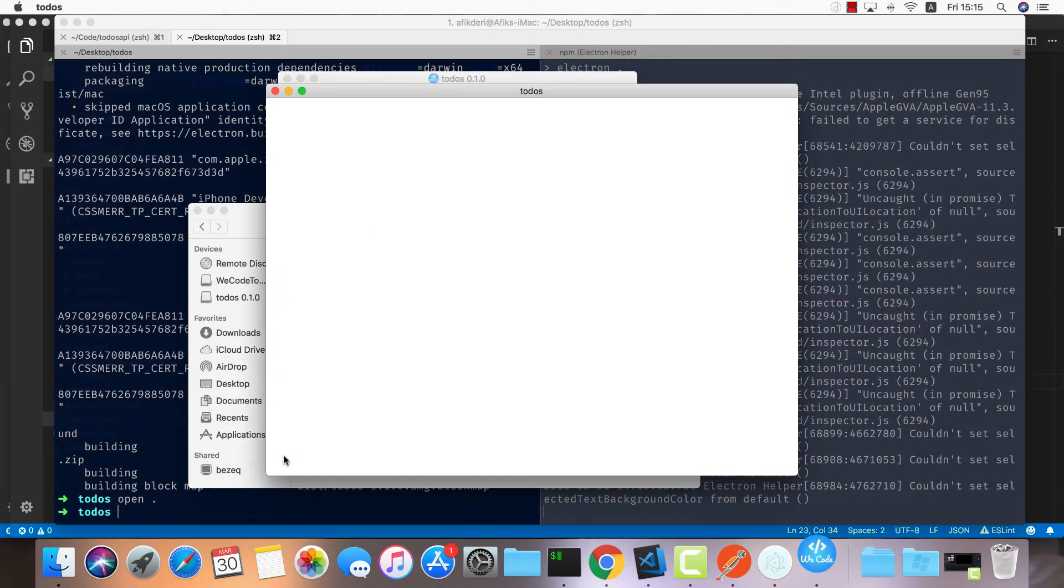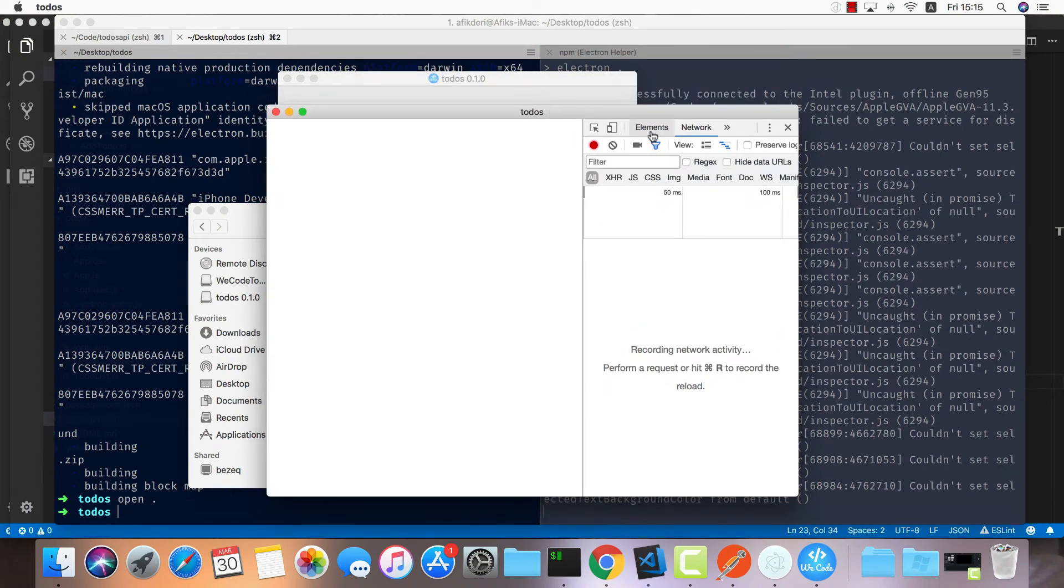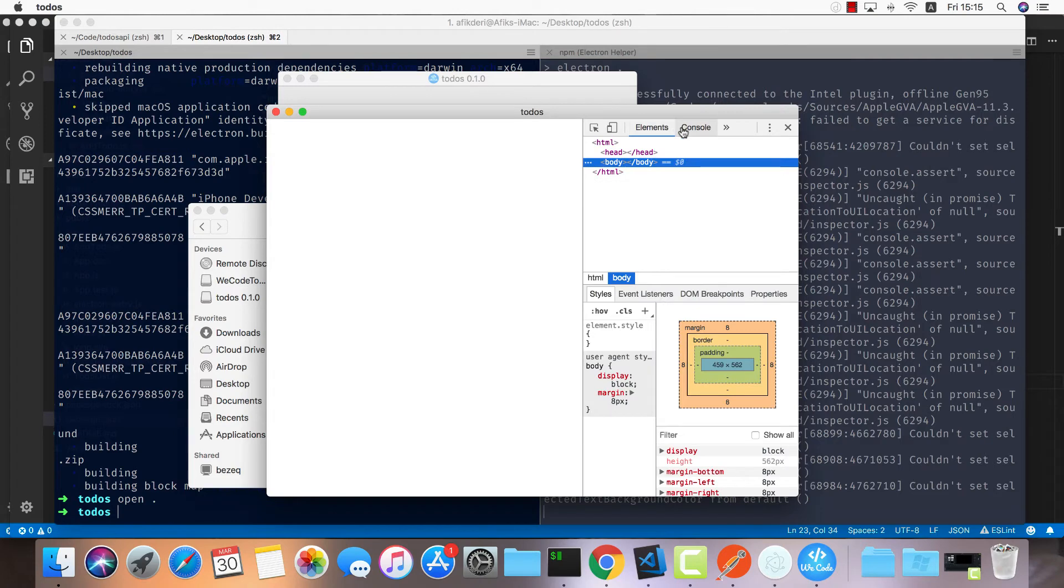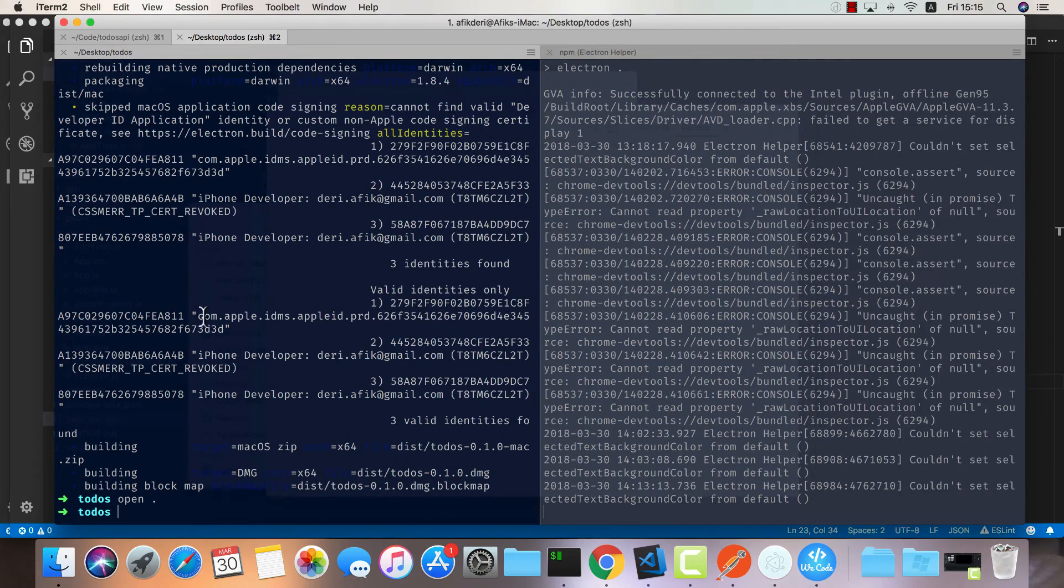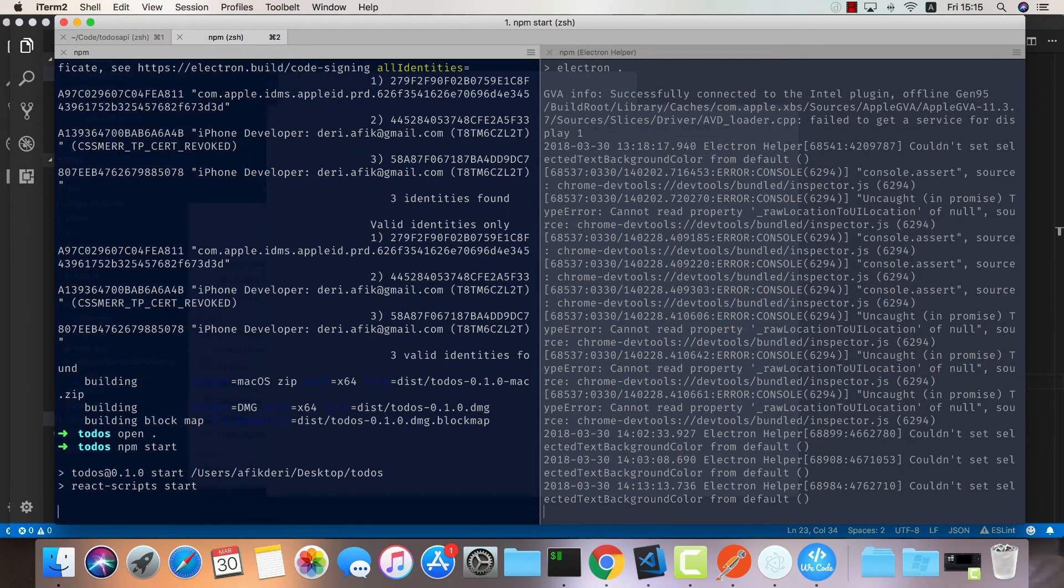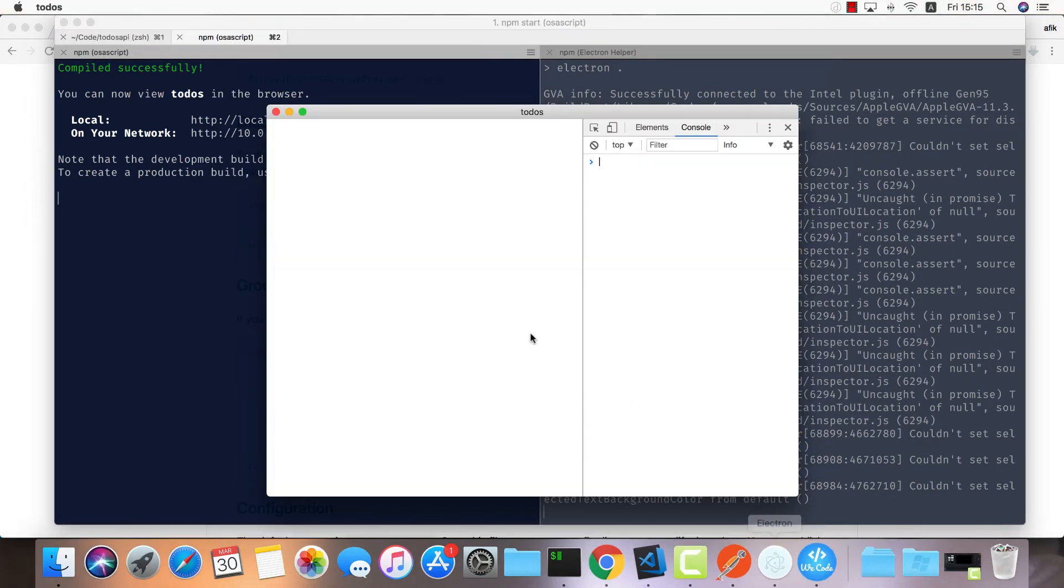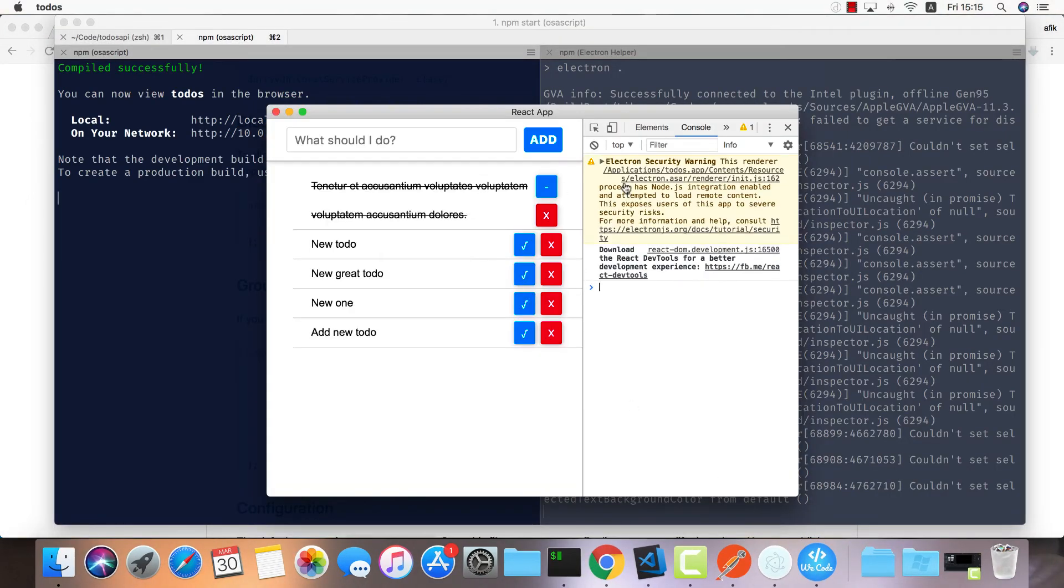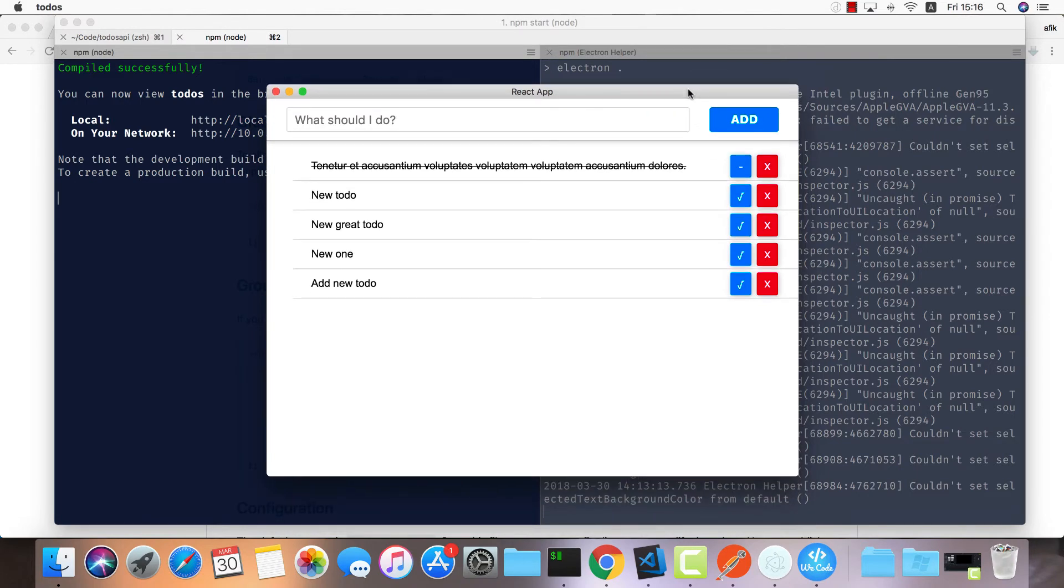Now it's not working. Let's see why - because we don't have the React application server running. We can go and do npm start, and now we're going to have our to-dos running.